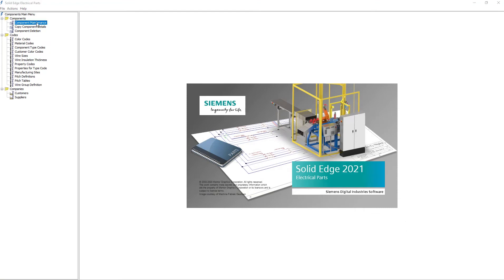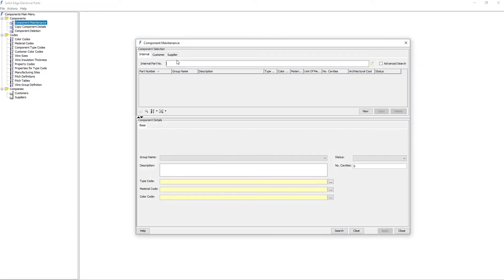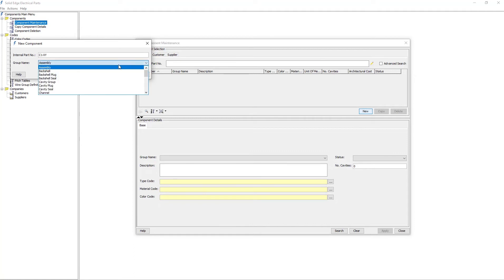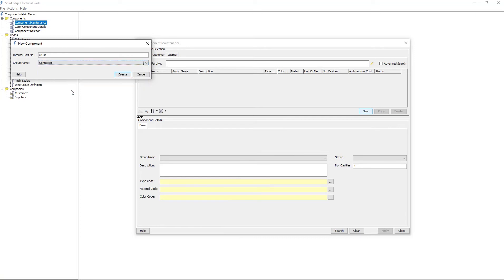Next, I'll add a component. And again, I'll launch the component maintenance dialog. As before, I start by clicking on the New button and entering an internal part number. This particular component will be a connector. So I tell the system that I'm going to create a connector. And I click Create.